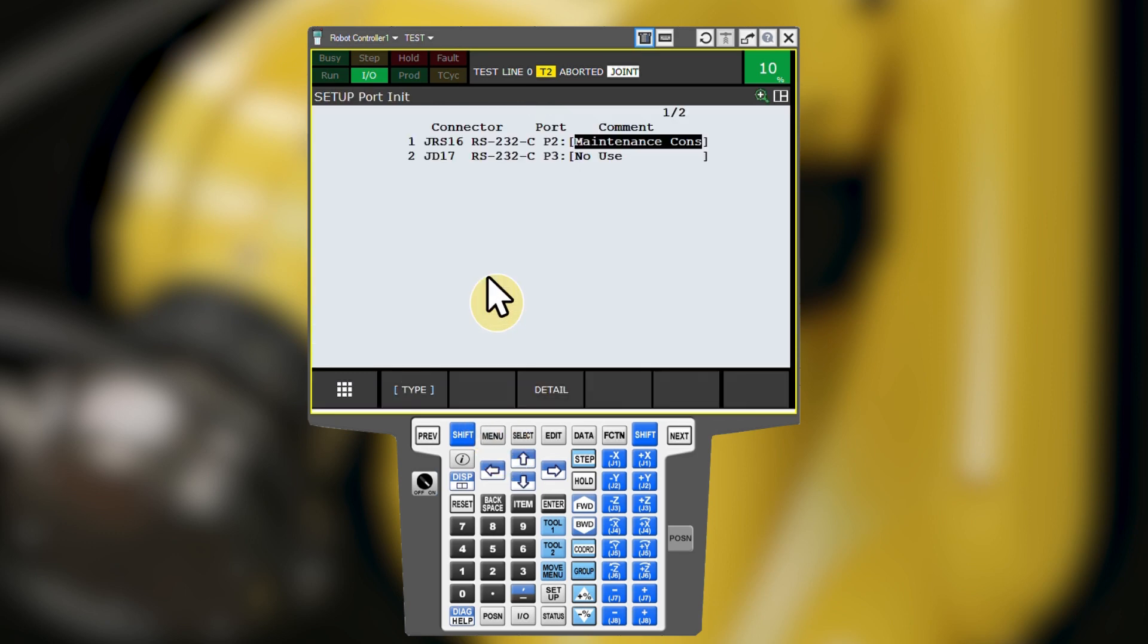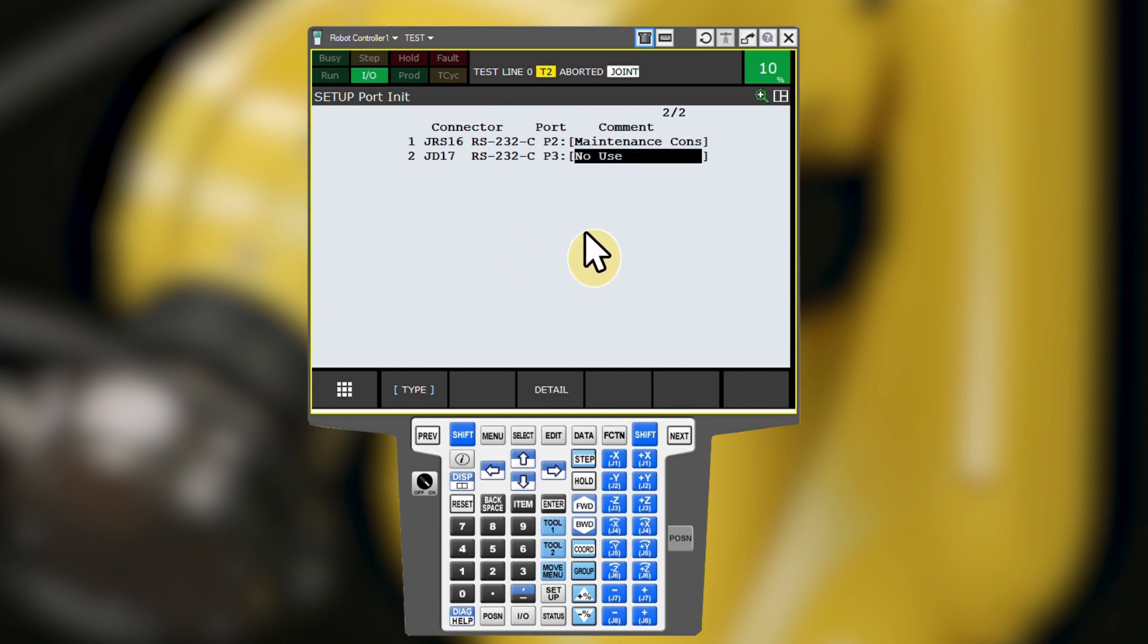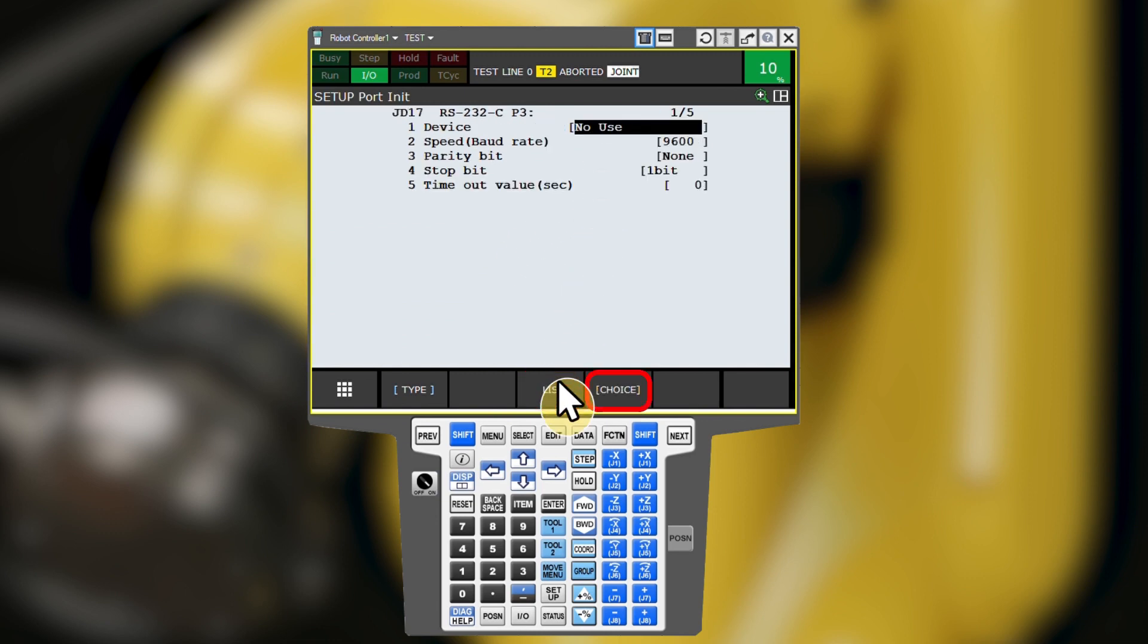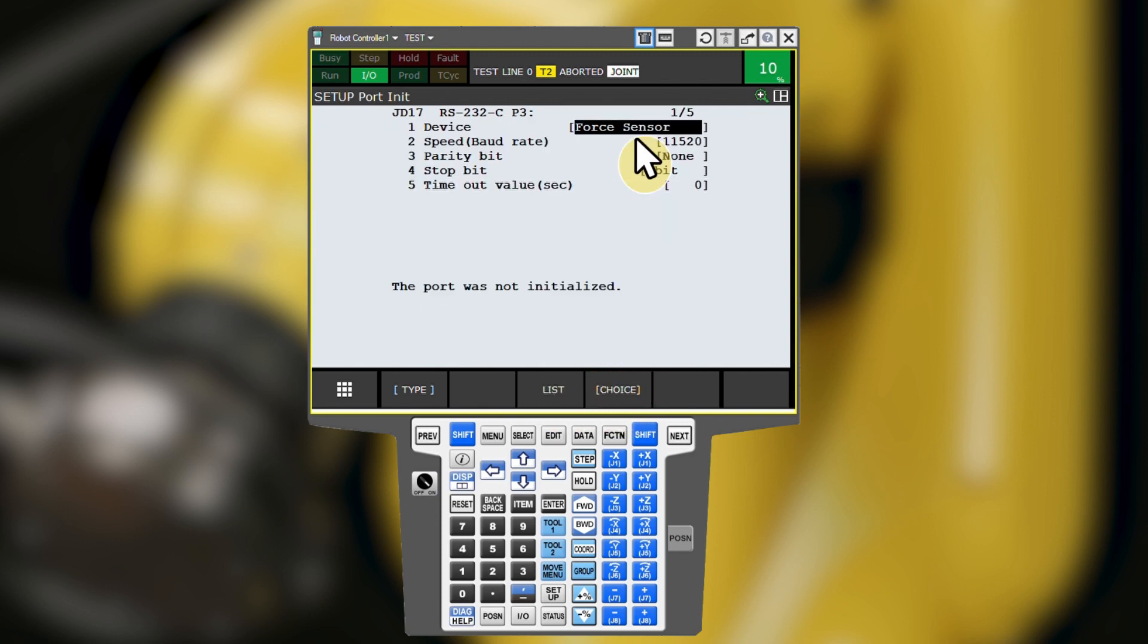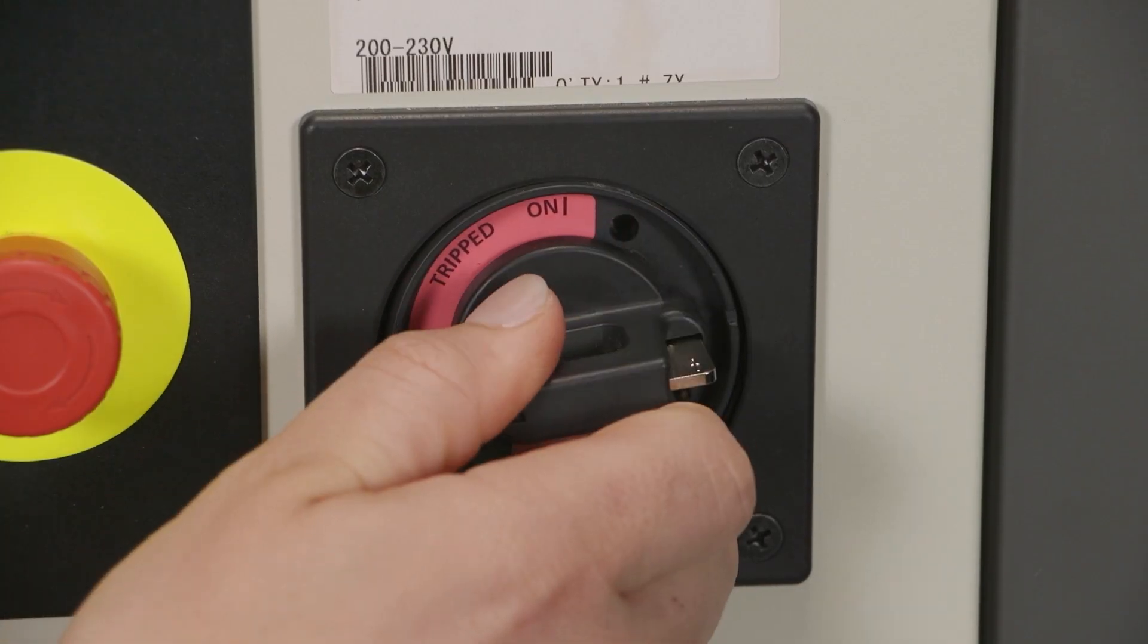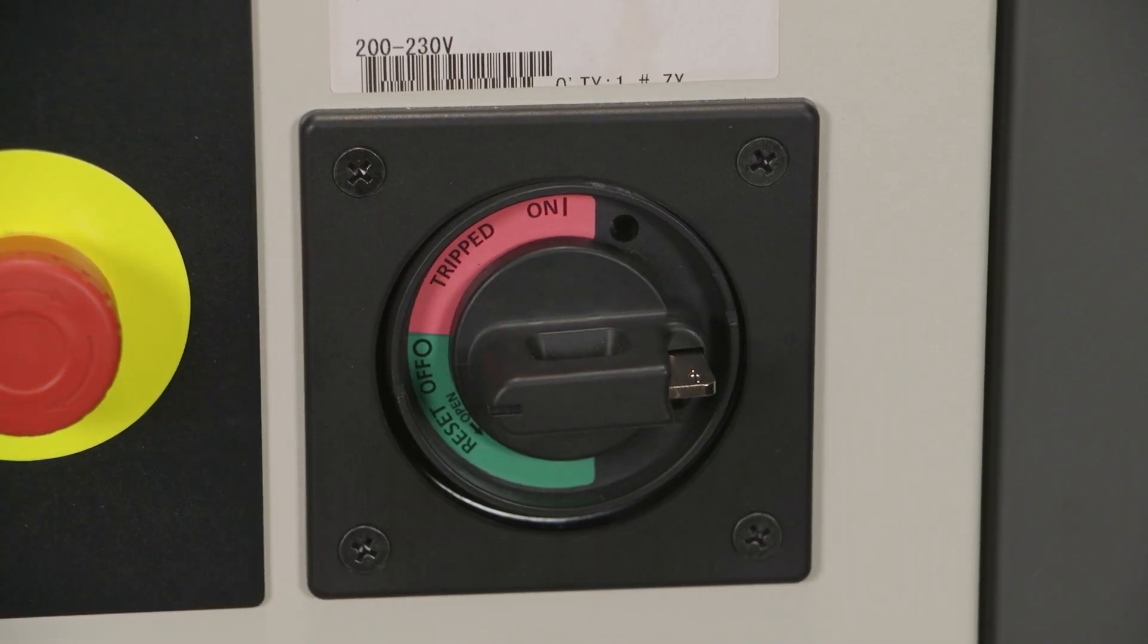The available connectors to configure will differ slightly depending on the controller model. Configure your controller's communication ports as described in the FANUC force control manual by specifying a force sensor as the desired communication type. To do so, click F3 for detail, F4 for choice, and force sensor. Once complete, power cycle the robot to initialize the changes.